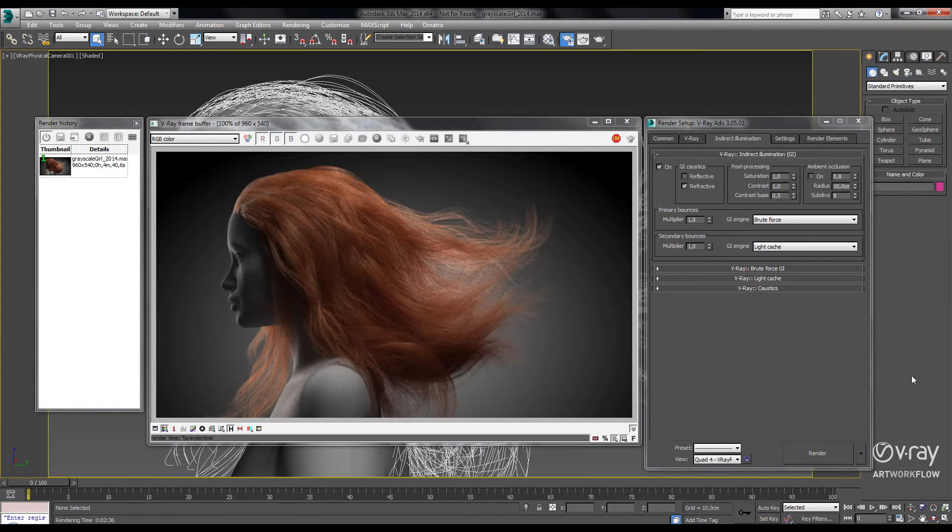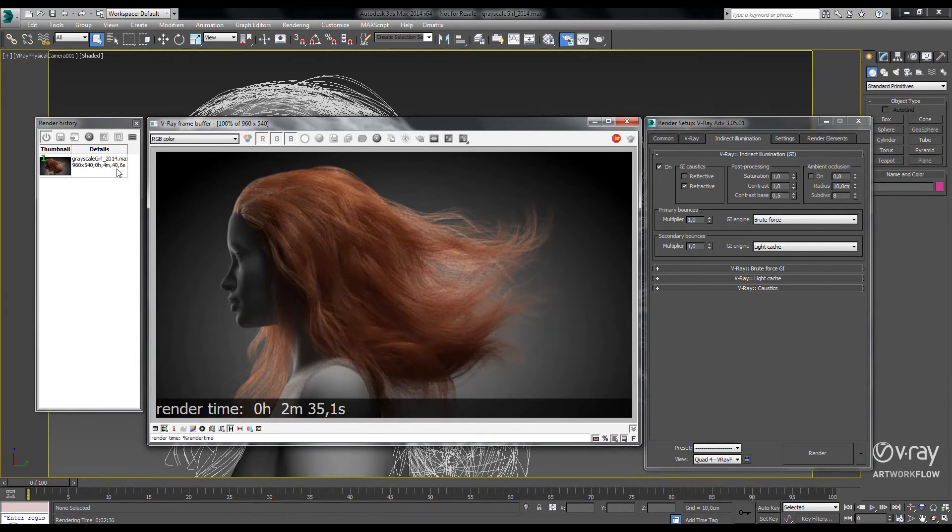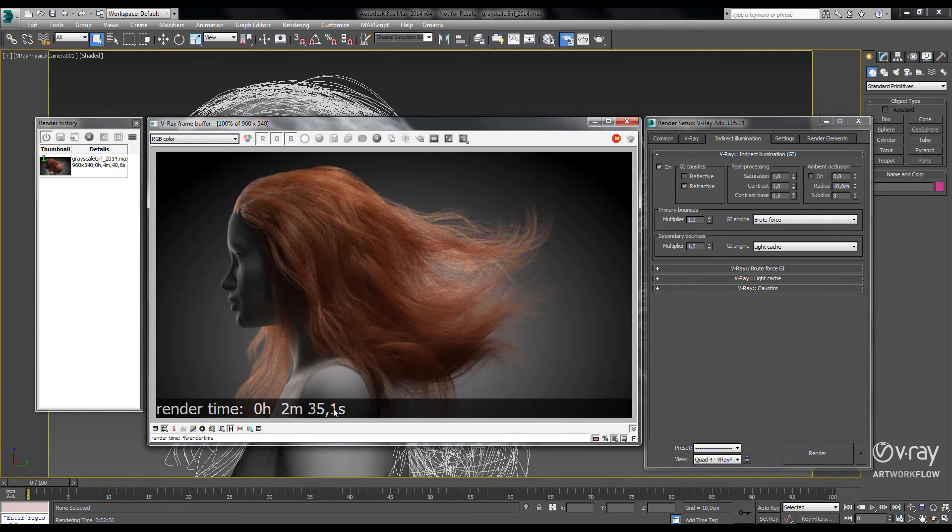Okay, so now let's see how fast it rendered in V-Ray 3.0. In our previous version, it was 4 minutes and 40 seconds, and we've cut that down now to 2 minutes and 35 seconds.